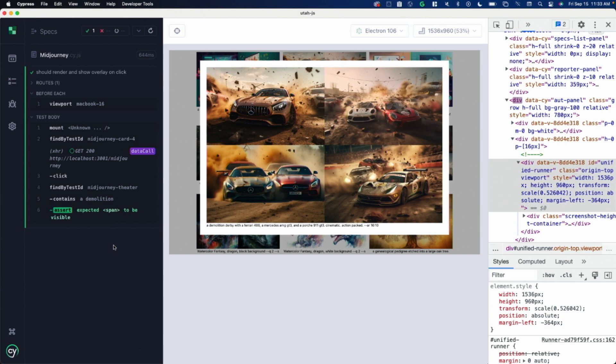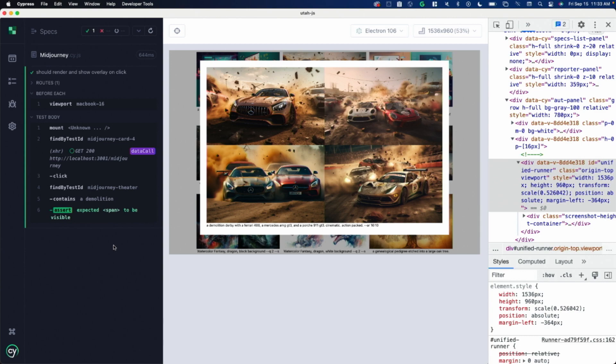You get so much information from seeing it rendered. There's been several times where I've been converting my Jest test over to Cypress, and I'm thinking that I'm passing in the correct props to render it the way I wanted to render it. Then I move it over to Cypress as I'm converting, and I was not passing in the right props. I see it rendered and it's like, oh nope, that's wrong. I can see where it's wrong because I wasn't passing in this certain prop. That's happened several times.